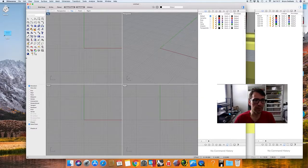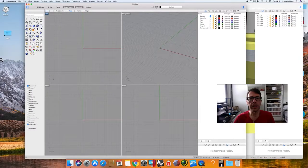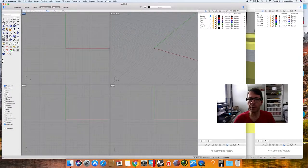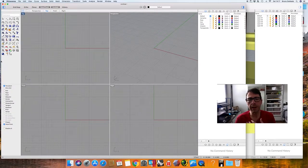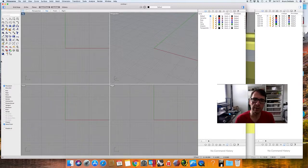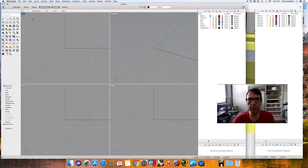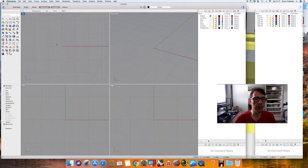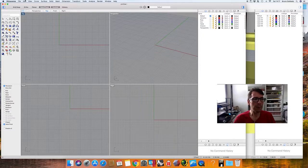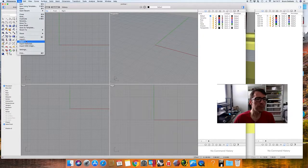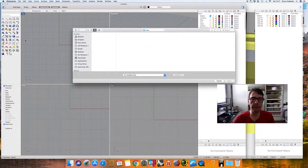For planning a surgery, we need a CAD software. This is my personal choice — I like a software called Rhinoceros. It's a software for Mac and Windows. So here we have the views; I'm going to choose Import and import the fragments from the CT scan.